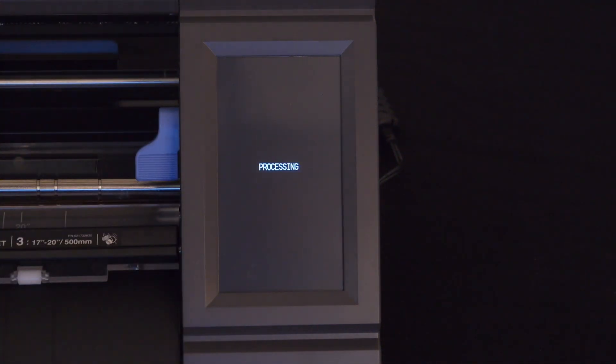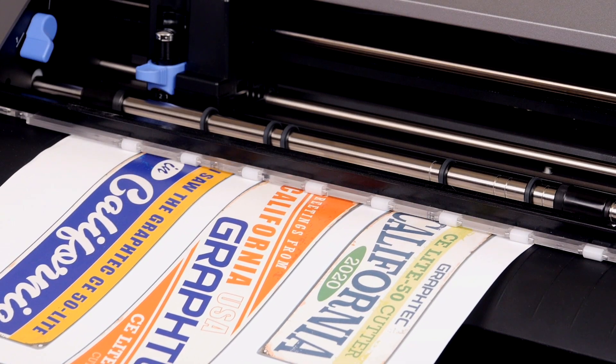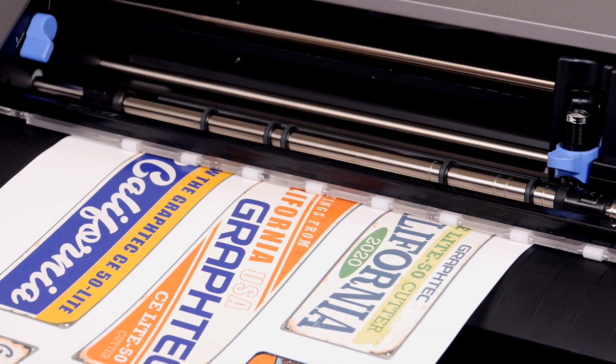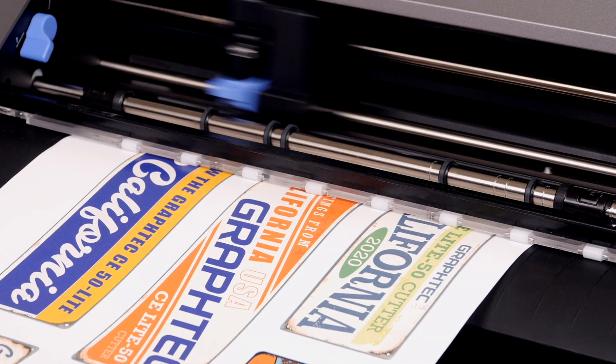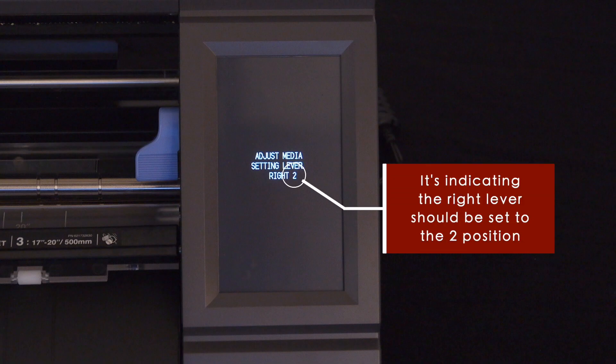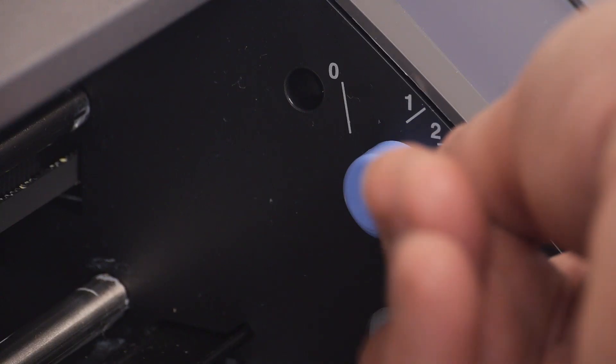Once pressed, it starts by detecting the front edge of the sheet, and then scans the right edge. Here is where it will indicate to us which number to set the right push roller lever to. In this case, it is indicating we need to set it to position 2, which we will do now.